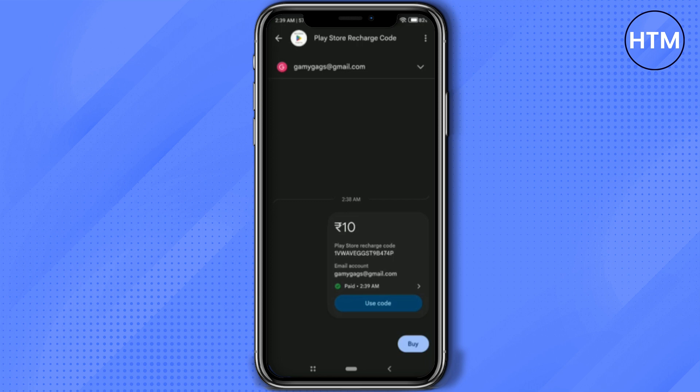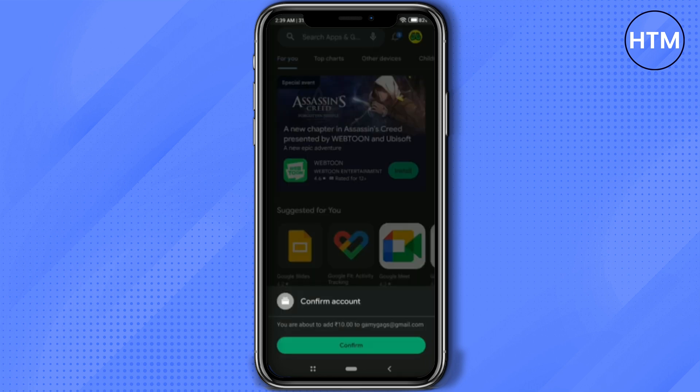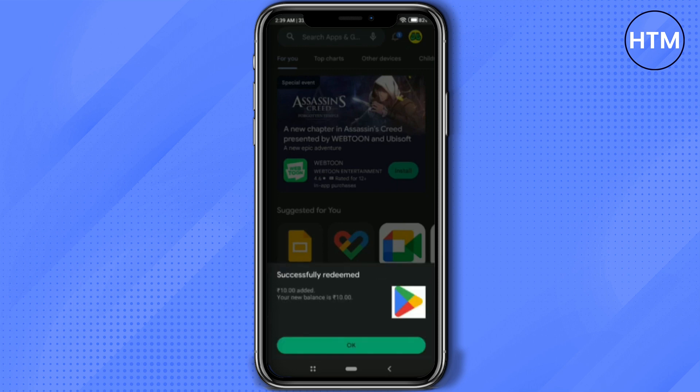Now click on use code. You'll be redirected to your Play Store. If it asks to confirm your account, click on confirm and wait for a few seconds. After the confirmation is complete, the money will be added to your account.